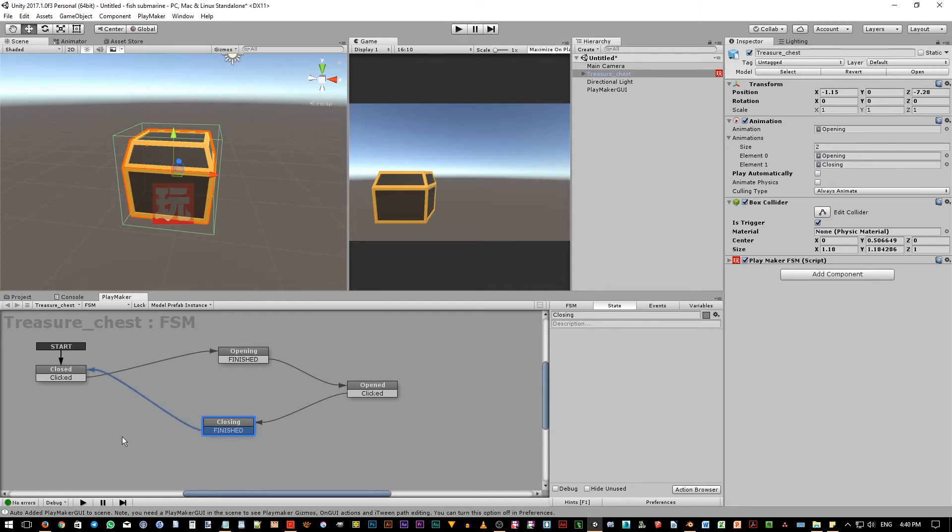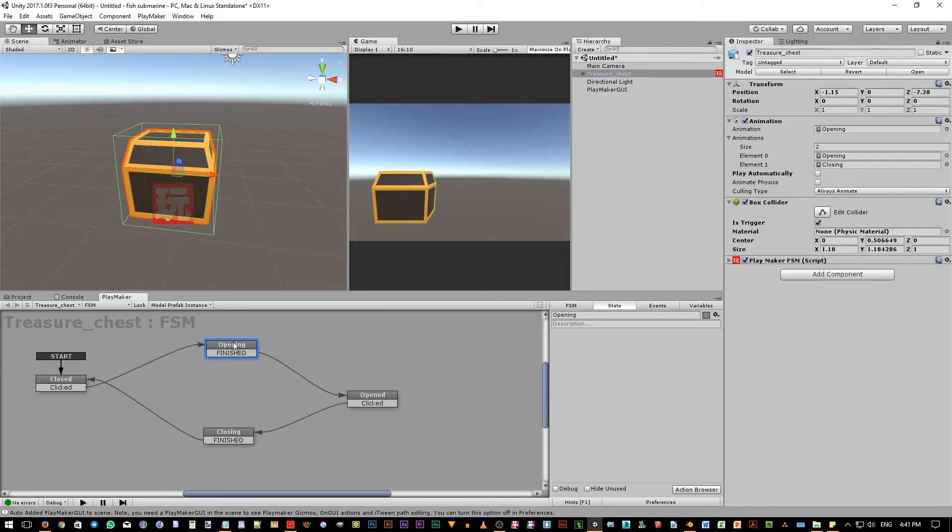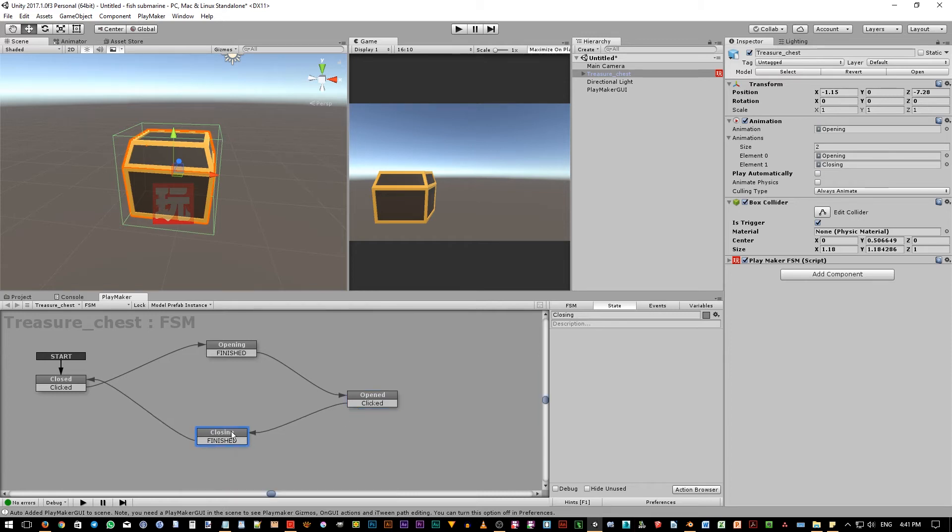Again, when the game starts, the object will be in closed state. Then, when the user clicked the object, it should go to the opening state which plays the animation. Then, after the animation finished playing, it will jump to the opened state. Then, when in open state, the user clicked on it, it will go to the closing animation state. And after the animation is finished, it will go back to the closed state.